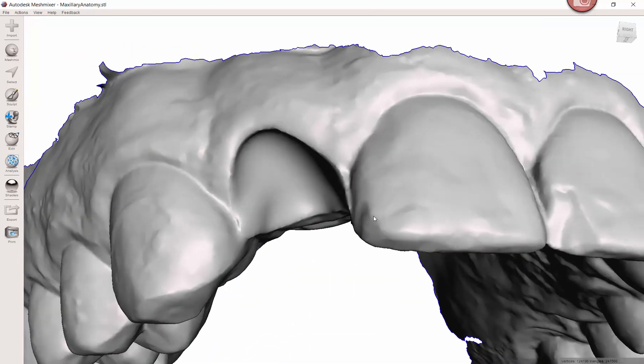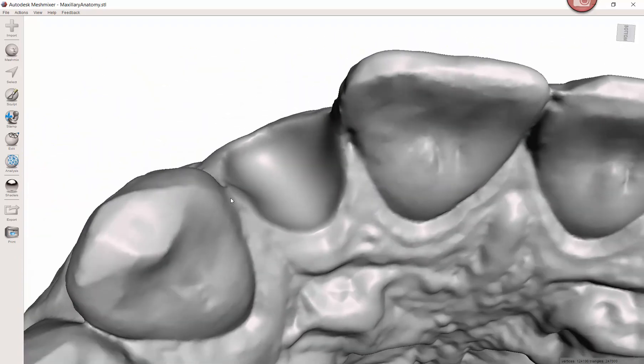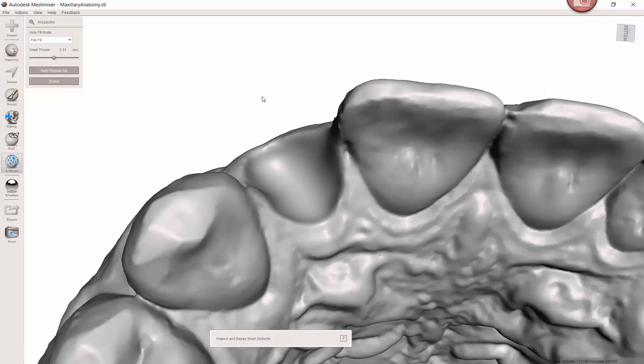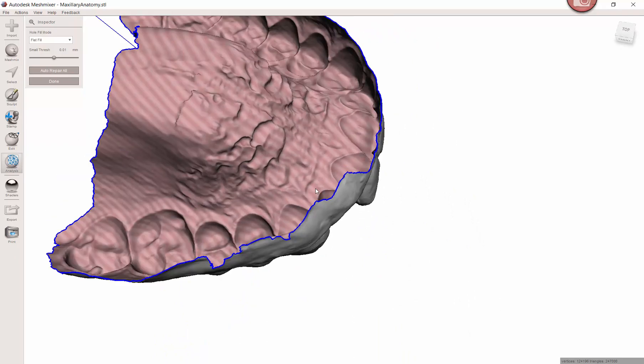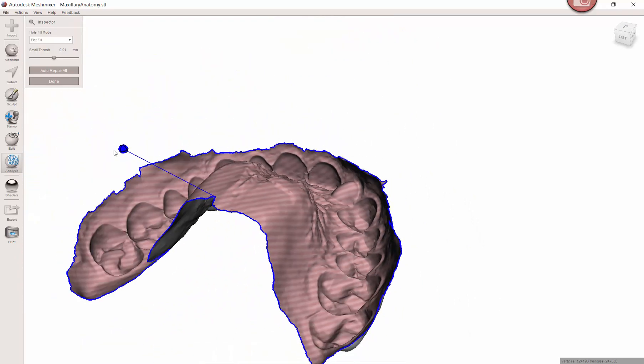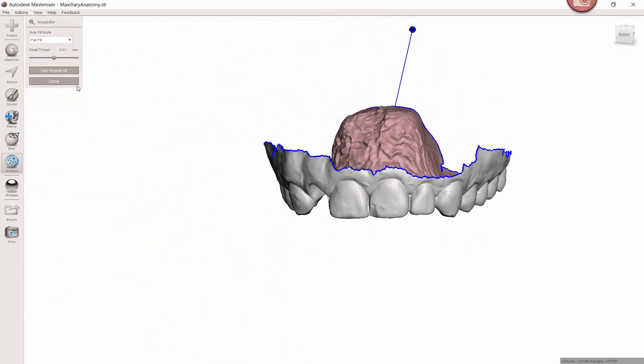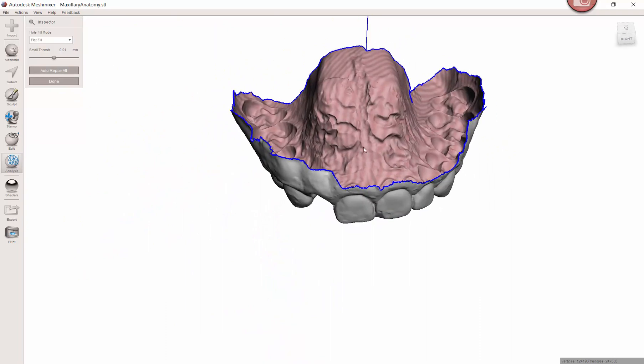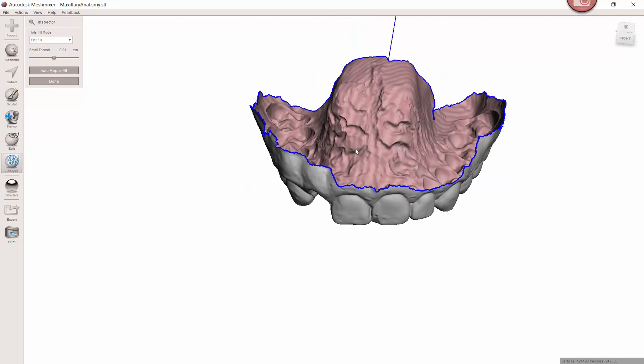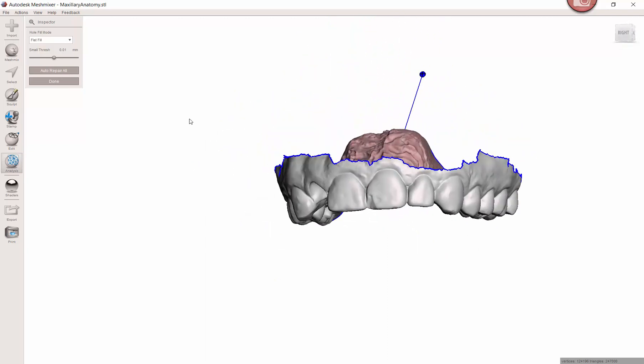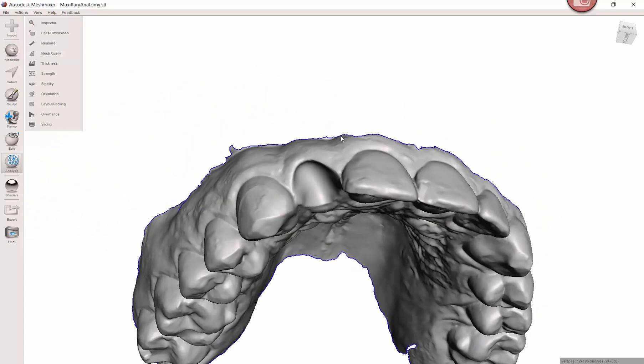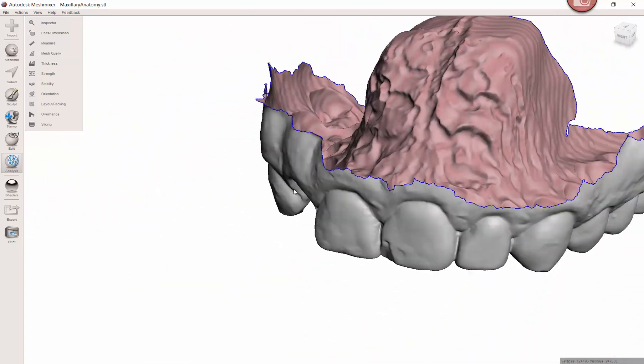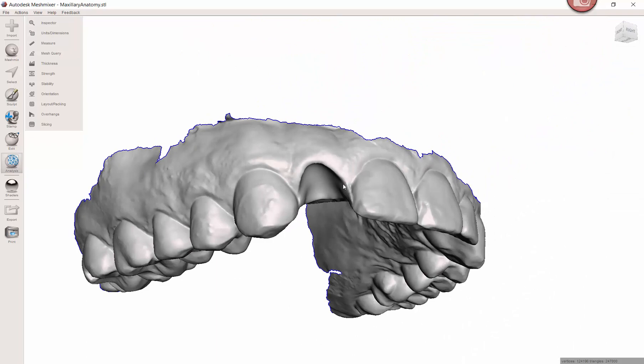When I adjusted that, that little red dot right here went away. If that was still there, I would just go to analyze inspector and it would show me where any flaws are. There is technically a flaw because it's an open model. Do not hit auto repair all or click on this globe because it's going to try to close this off and it's going to look like a mess. I have other tutorials on how to base this model if you want to print it.